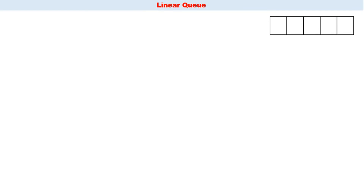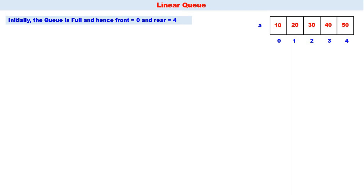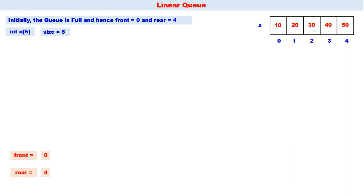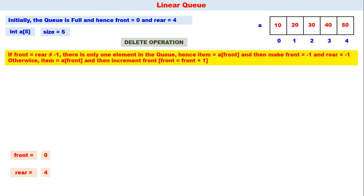Now let us consider the delete operation. The array has five elements: 10, 20, 30, 40, 50. The queue is full with front equal to zero and rear equal to four. The delete logic: if front equals rear and both are not equal to minus one, there is only one element — take it to item, then make front and rear equal to minus one. Otherwise, take the front element to item and increment front. We delete 10 — front becomes one. We delete 20 — front becomes two. We delete 30 — front becomes three. We delete 40 — front becomes four.